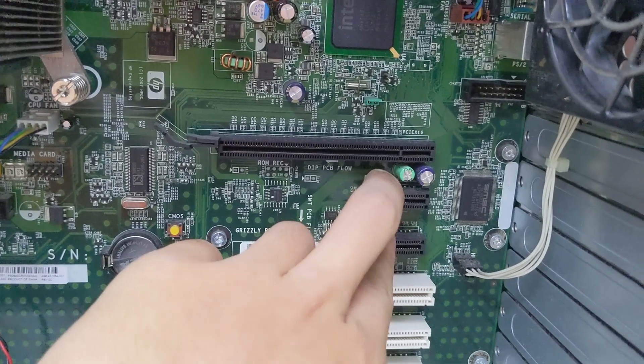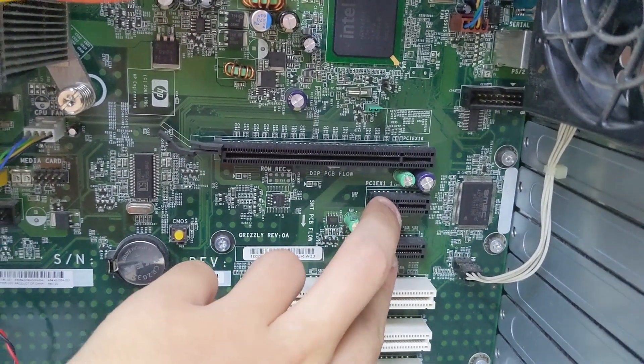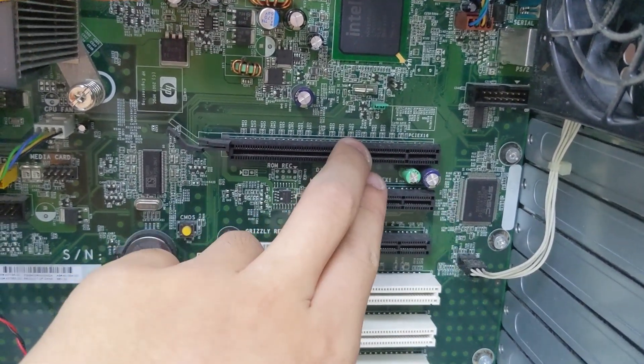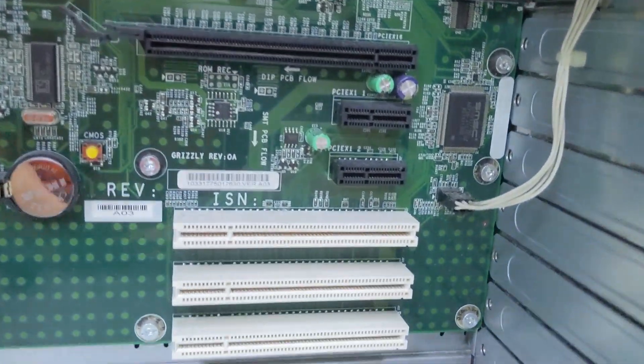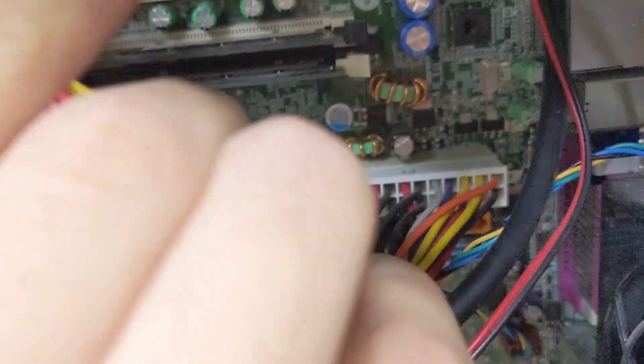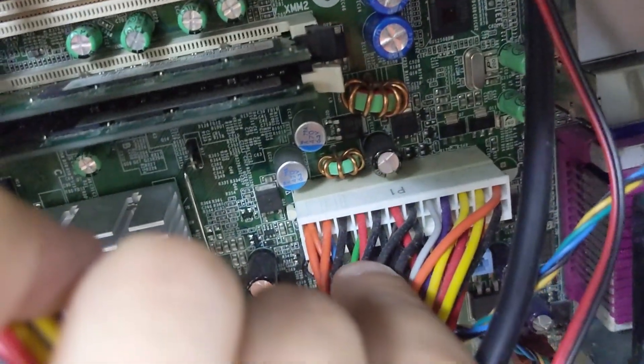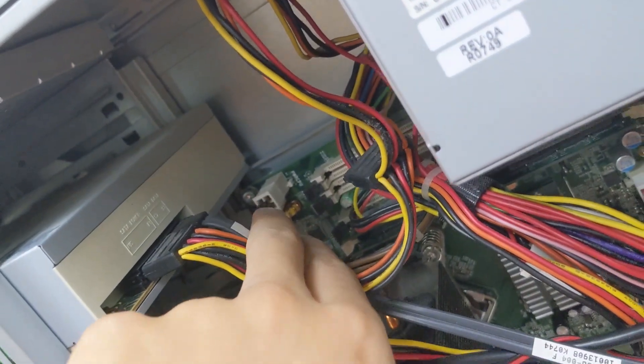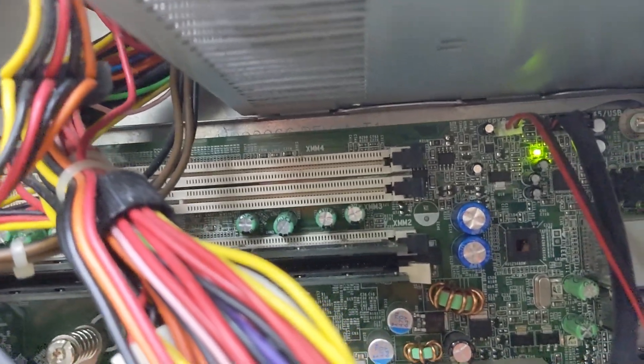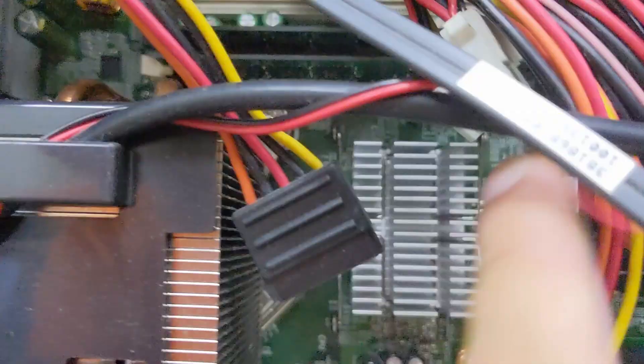Three PCIe slots: two PCIe X1 slots and one PCIe X16 slot. Looks to use a standard 24-pin connector. There's a CPU 4-pin up there. Four DDR2 RAM slots.